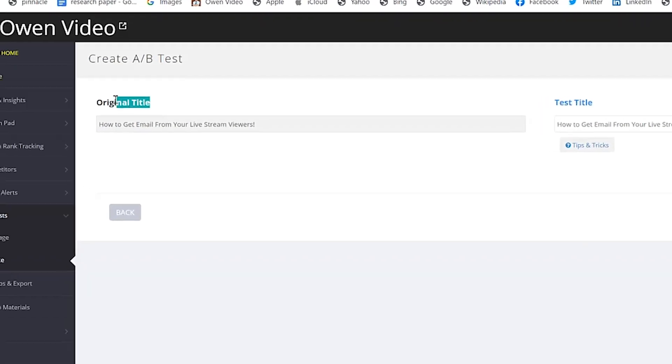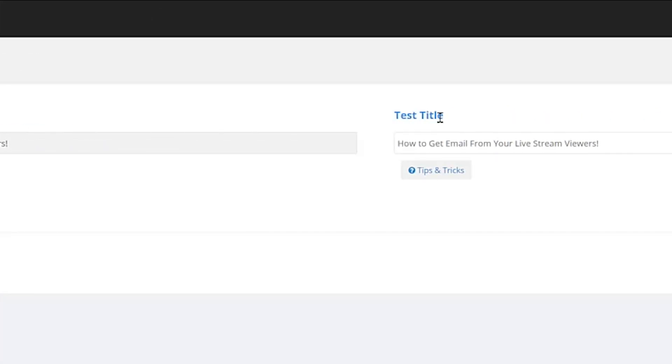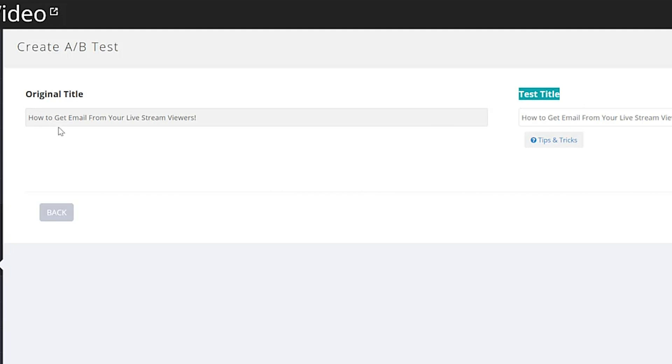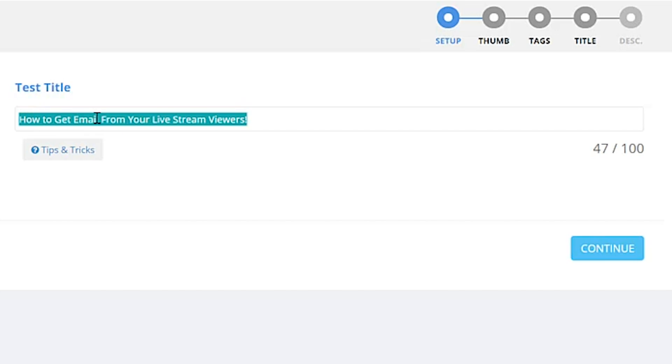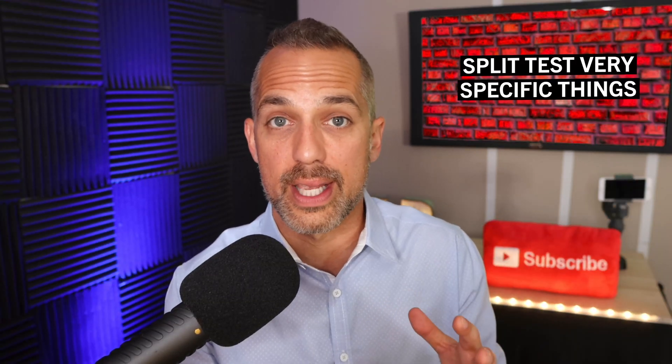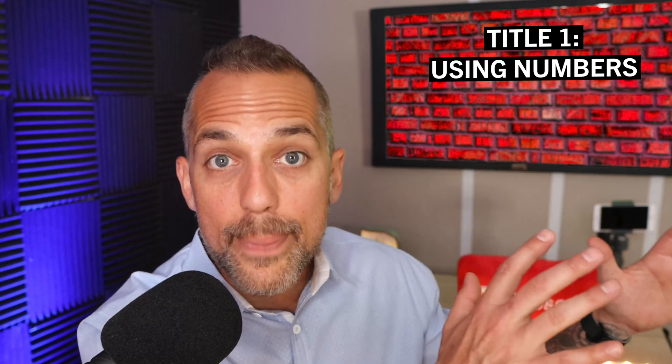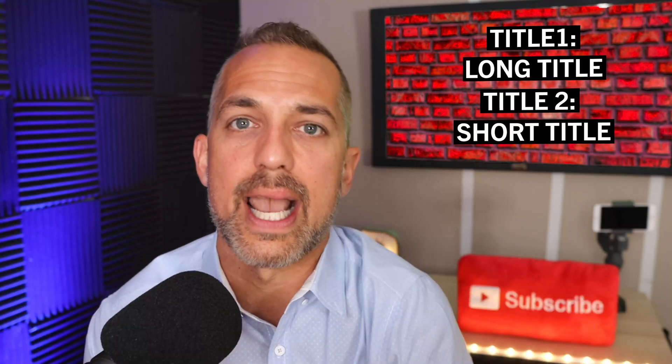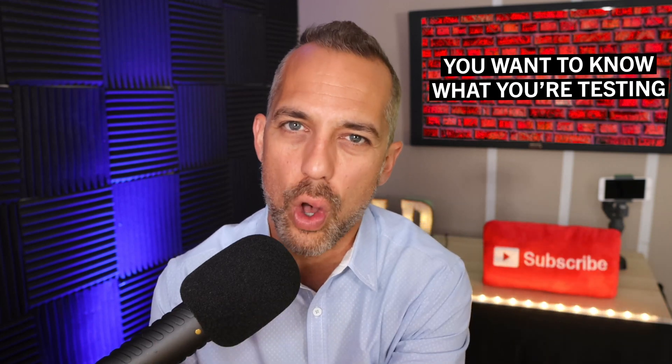And now what we're going to do is we've got the original title and we've got our test title. So our original title is a how-to title: how to get email from your live stream viewers. Now in my test title, I could do something easily as like how to get email subscribers from your live stream viewers. Or I could even change it to like from your live stream show. But to me, that's not enough of a test. See, when you split test the title, you want to split test some very specific things. Like maybe using numbers in one title, but then using all caps in another title. Or maybe going with a long title over here and then a very short title over there. You want to know what you're testing because the goal here is to run a couple different title split tests so that you can find out which style of titles, maybe even find two or three great styles of titles that your audience really connects to. So take a calculated approach and be sure to compare apples to oranges to see which bears more fruit.